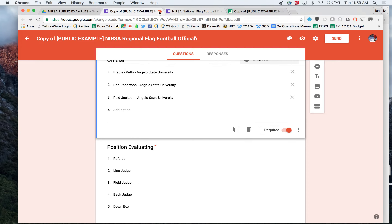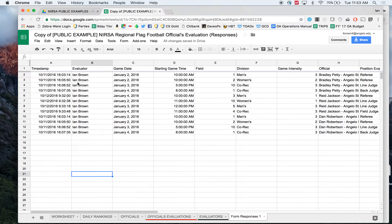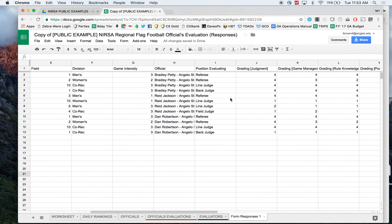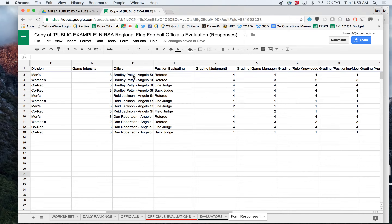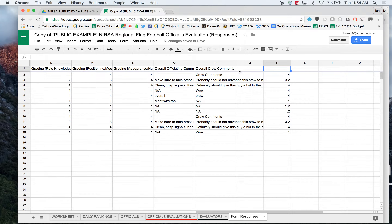So let's say we've filled out a couple of different responses and let's look at what the data actually looks like. The data comes into the spreadsheet and you can see it's giving us when the evaluation occurred, who the evaluator was, the game date, the starting game time, and all of those questions we were talking about. This is where it becomes really handy — everyone is organized and spelled the exact same way. You can see the grid question I was telling you about. If you add another category into the grid question, it would insert a column between N and O, and we really don't want to do that right now, because that would throw us for a loop.